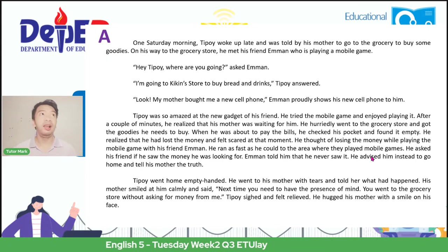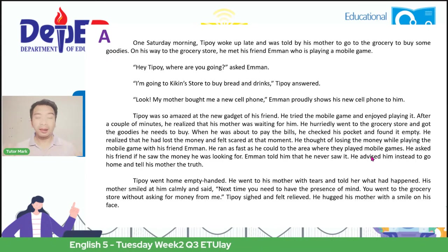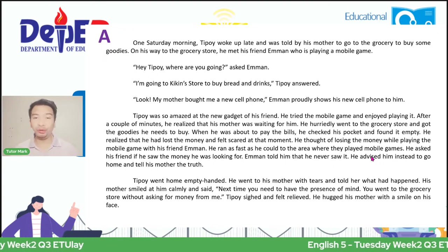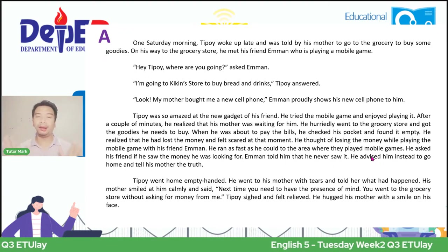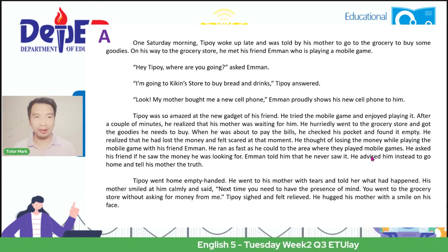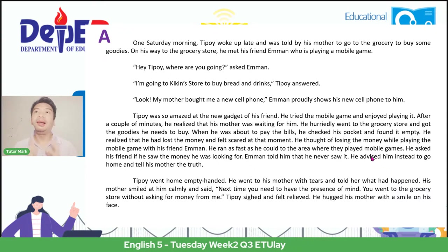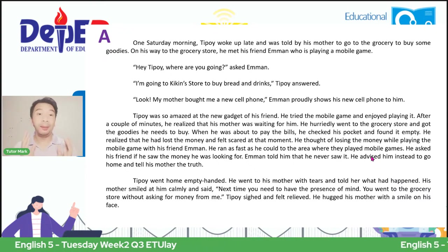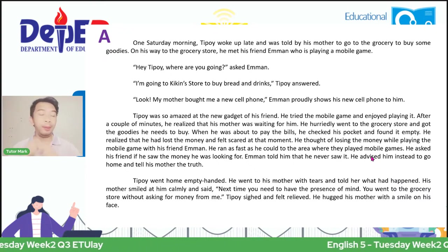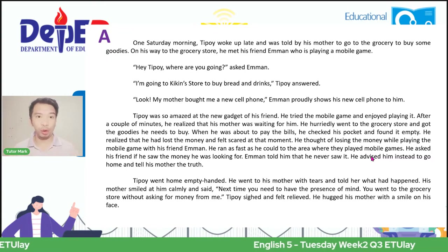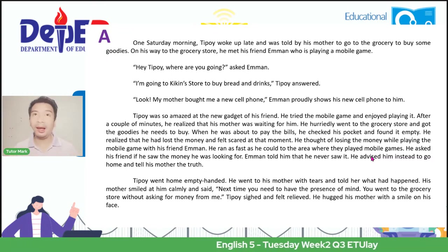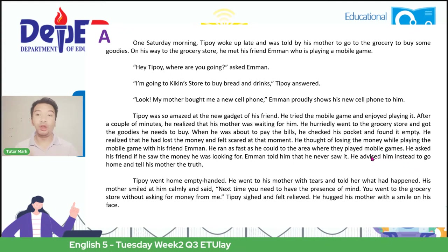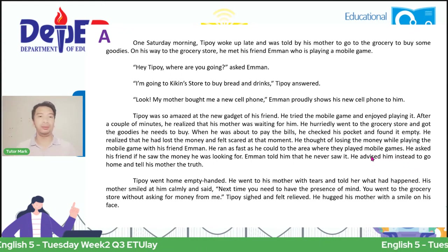I have here some text from the module. So if you are using that module, you will see this text or story. This is our Story Letter A, meaning we need to understand its context, and later you will be asked what it means. So allow me to read the story.